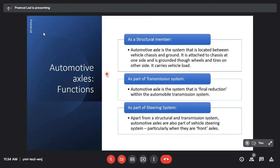The second important function it performs is as a part of the transmission system. The automotive axle is the final reduction within the automotive transmission system. The third important function that axles perform is as a part of the vehicle steering system. Apart from being a structural member and transmission system part, automotive axles are also part of the vehicle steering system, particularly when these axles are front axles.